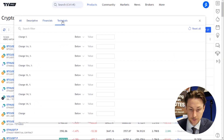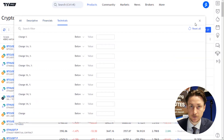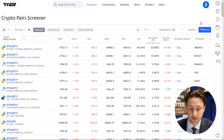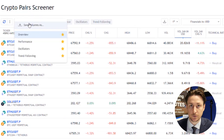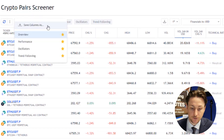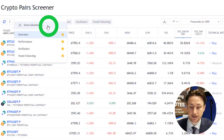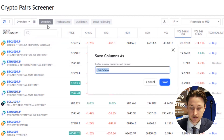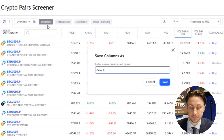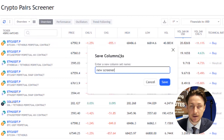If you plan on returning to this crypto screener after customizing your filter settings, you can save them for future use by clicking here, and then select Save Column As. Now name your setup and click Save.